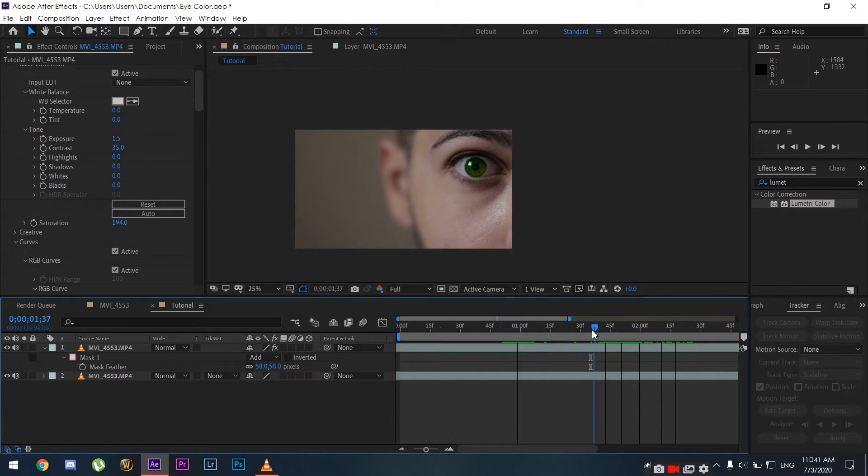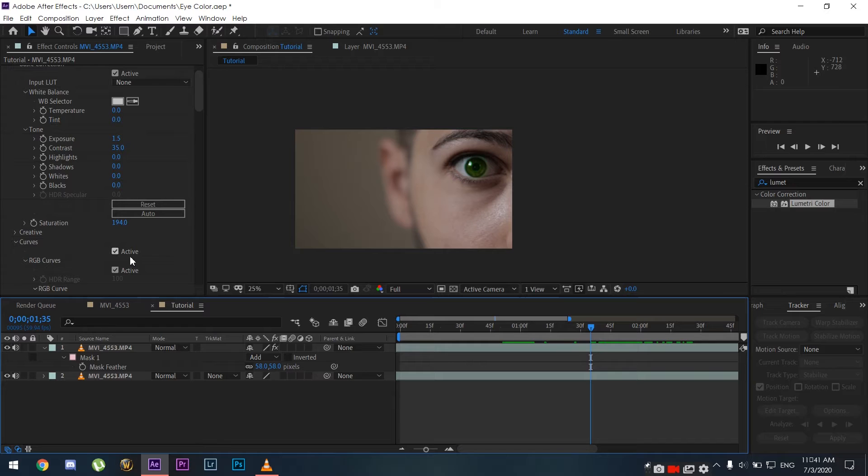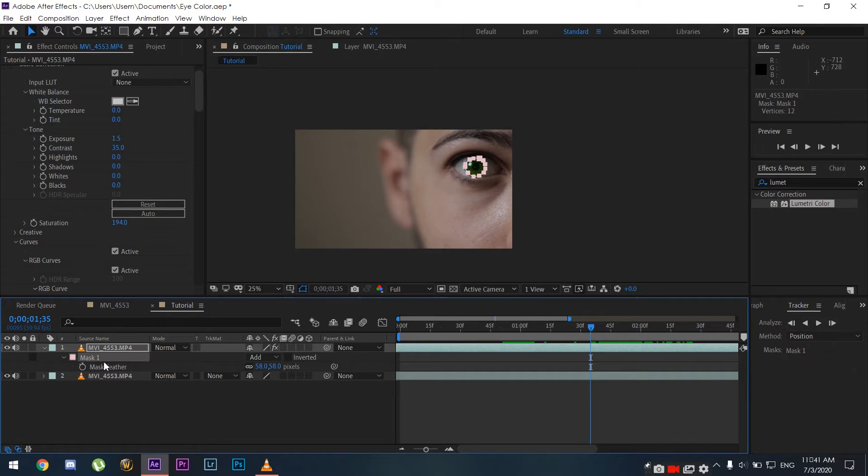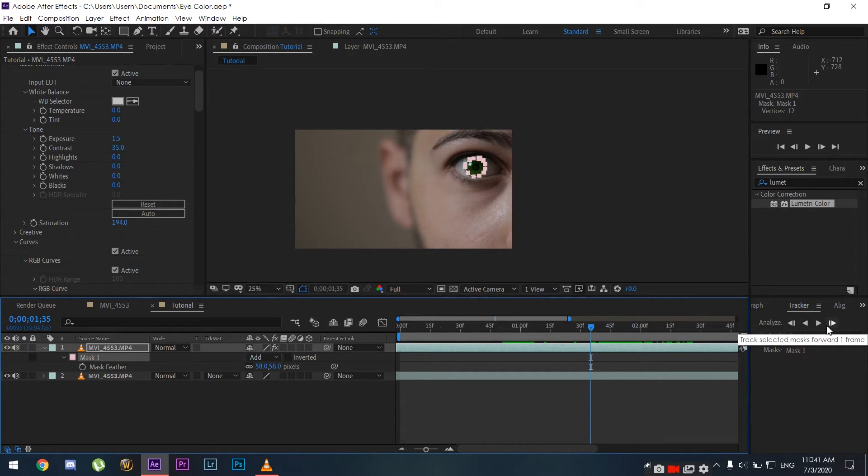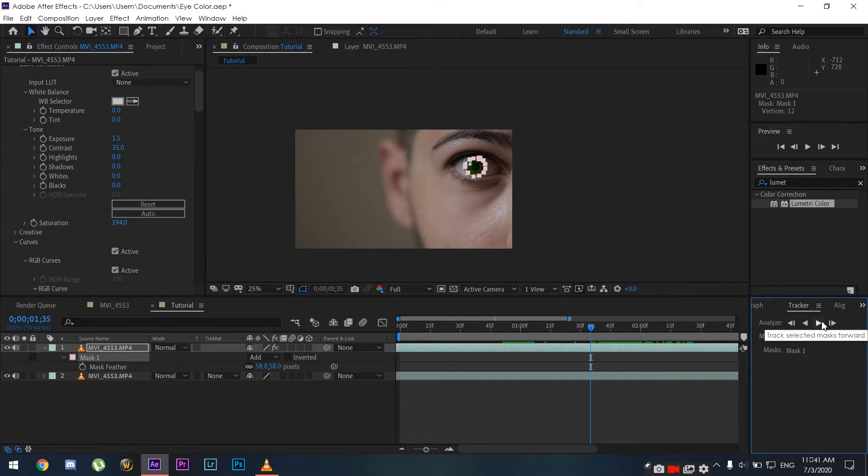We're going to track it onto our eye. In order to do that, we're going to click on the mask and go to the Tracker in Adobe After Effects. Then we're going to click on the Analyze Forward button.